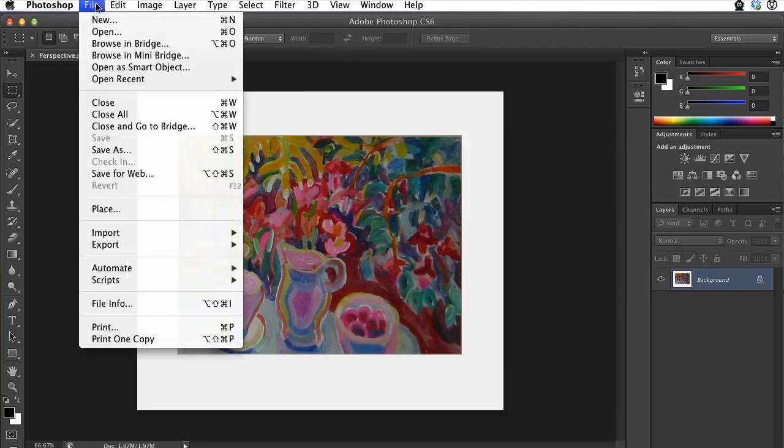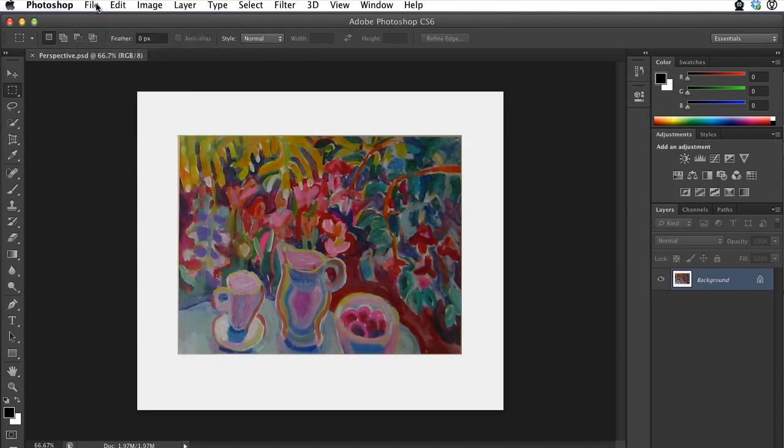Alright, and that is how to complete the perspective tutorial using Photoshop CS6.